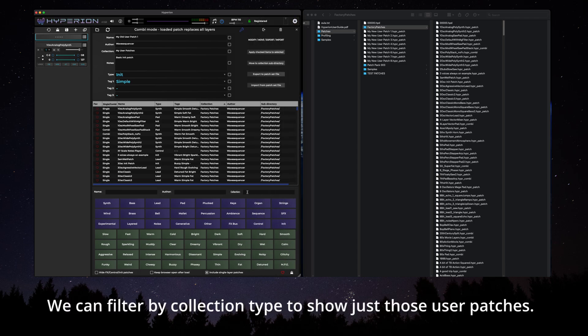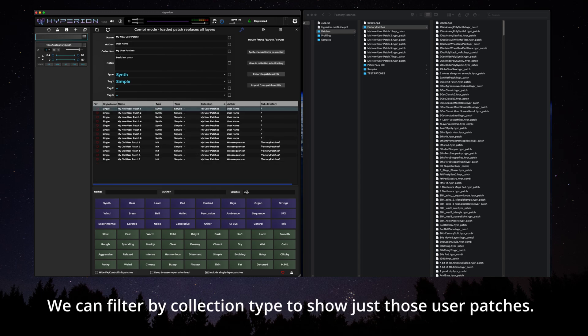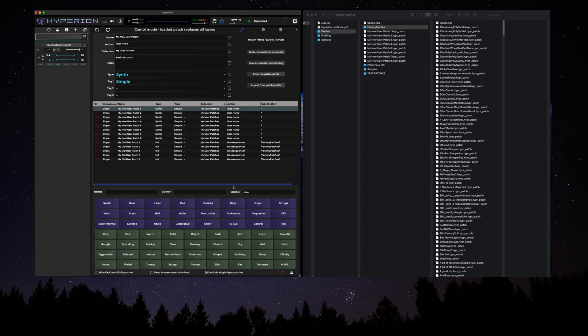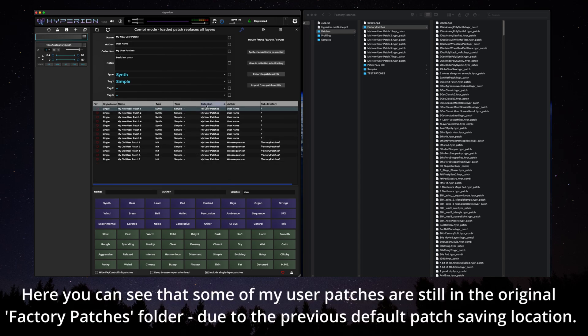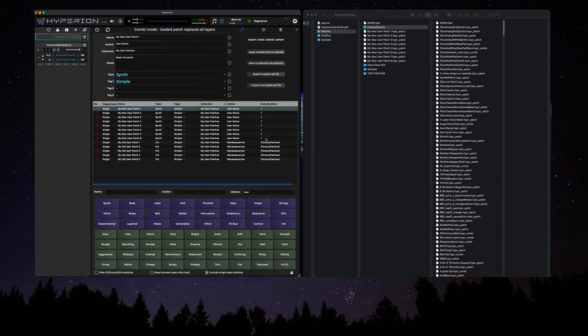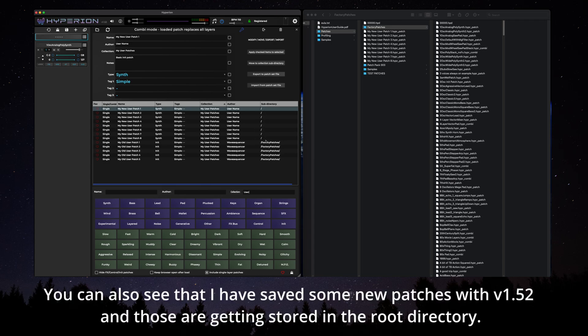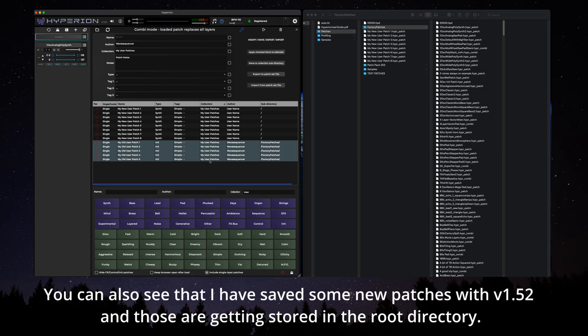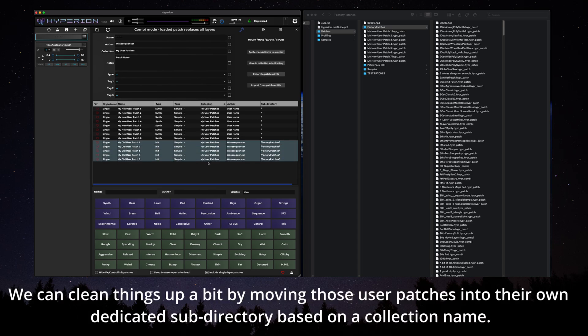We can filter by collection type to show just those user patches. Here you can see that some of my user patches are still in the original factory patches folder due to the previous default patch saving location. You can also see that I've saved some new patches with v1.52 and those are getting stored in the root directory.